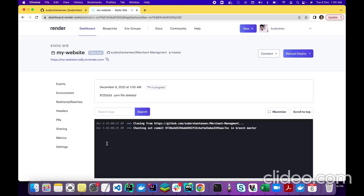That's it! You don't need to do anything else — your build is in progress. We just have to wait for a few minutes and our website will be live. It was just this easy.